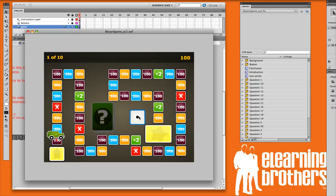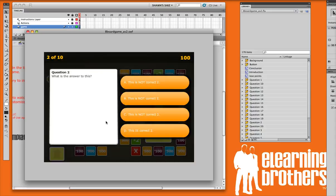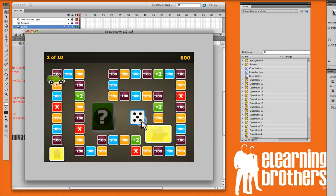Roll the dice again, and we land on our 500 point box here. So this question is worth 500 points now. If we get it correct, points are awarded us, and we get a remediation text.